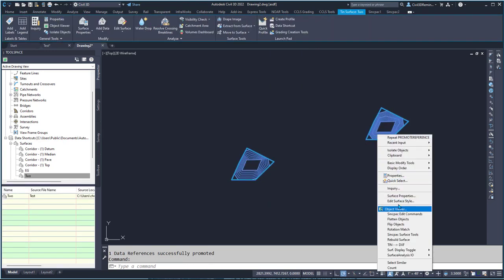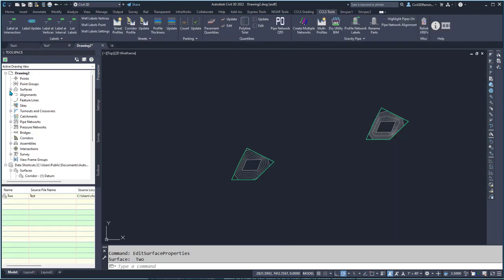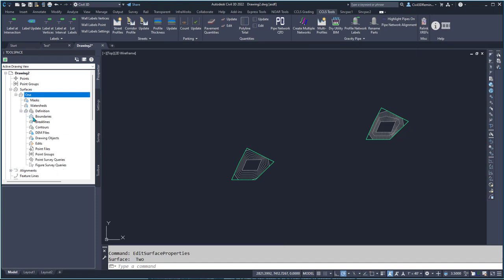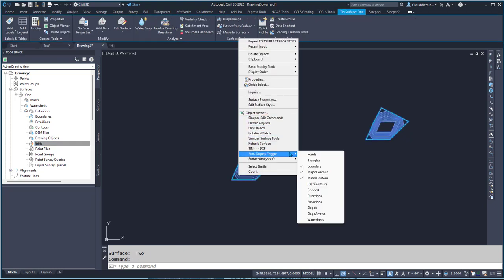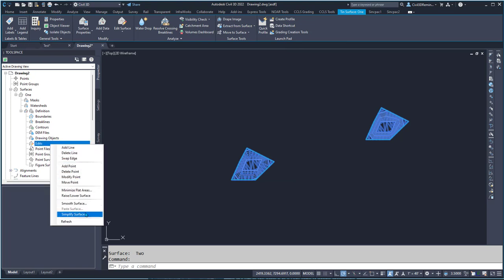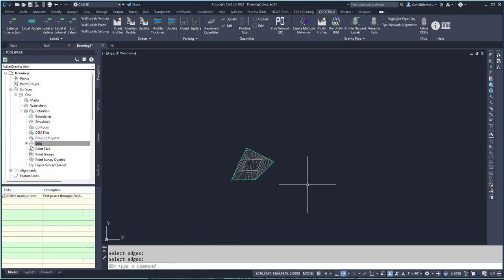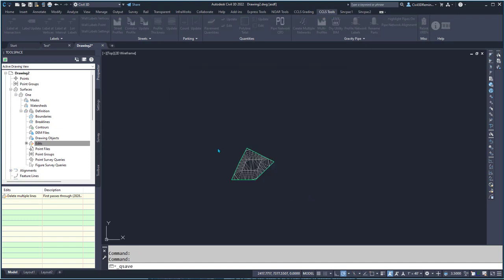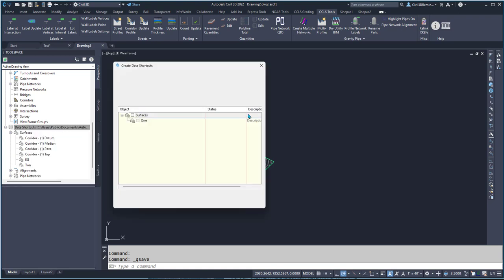I'm going to go ahead and rename the surface to 'one'. Now I have a surface in here and it's going to create that same snapshot, but it's going to sever the link to the other surface — the 'two' surface. Here I can go ahead and change the surface style to include triangles, and then I could delete all the lines over there or I could add a boundary.